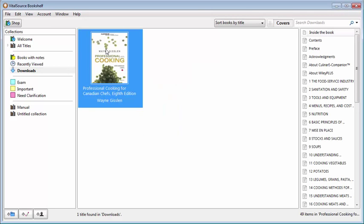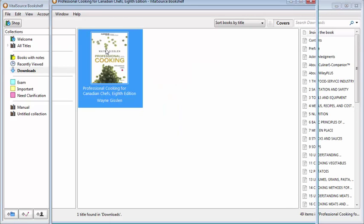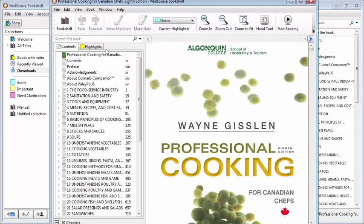To open your book, double-click the cover image of the book you want to open and the book will open in a new window.